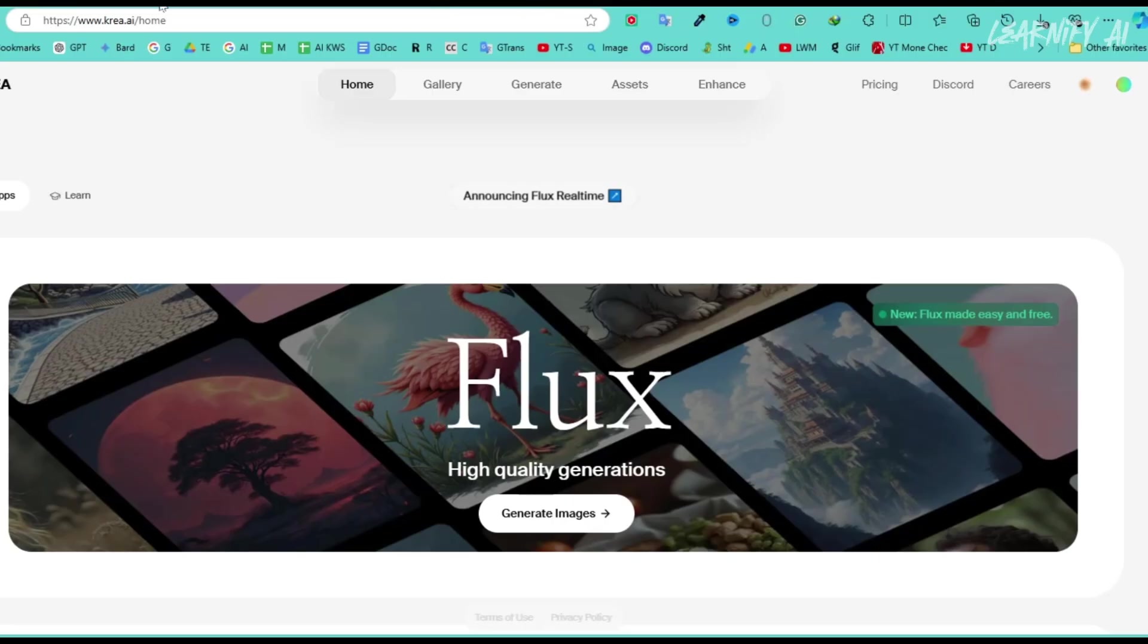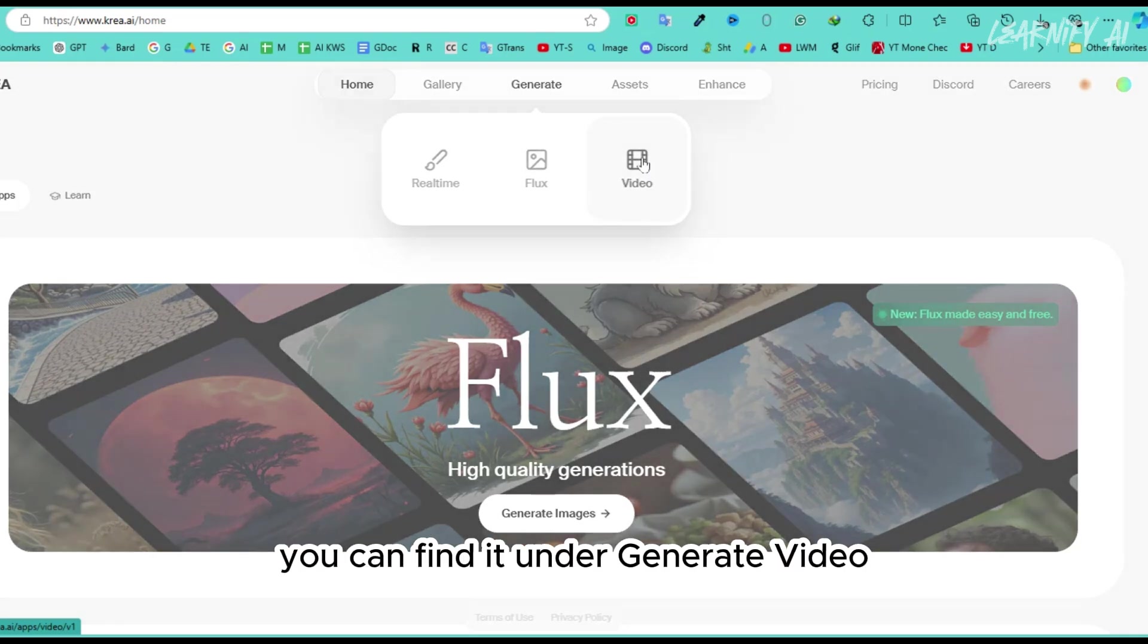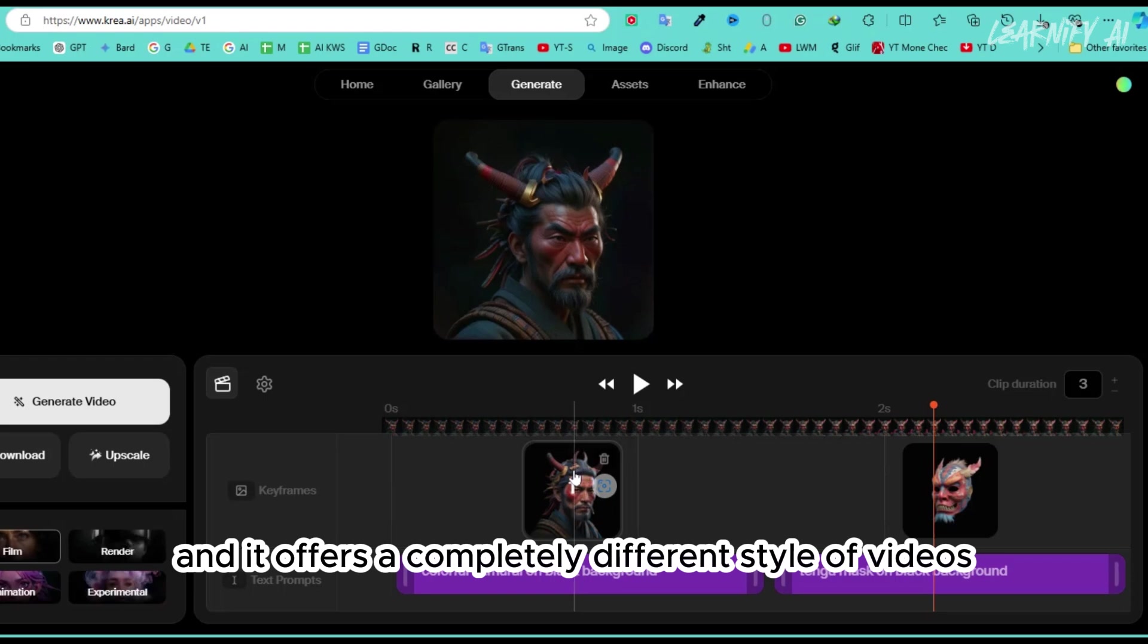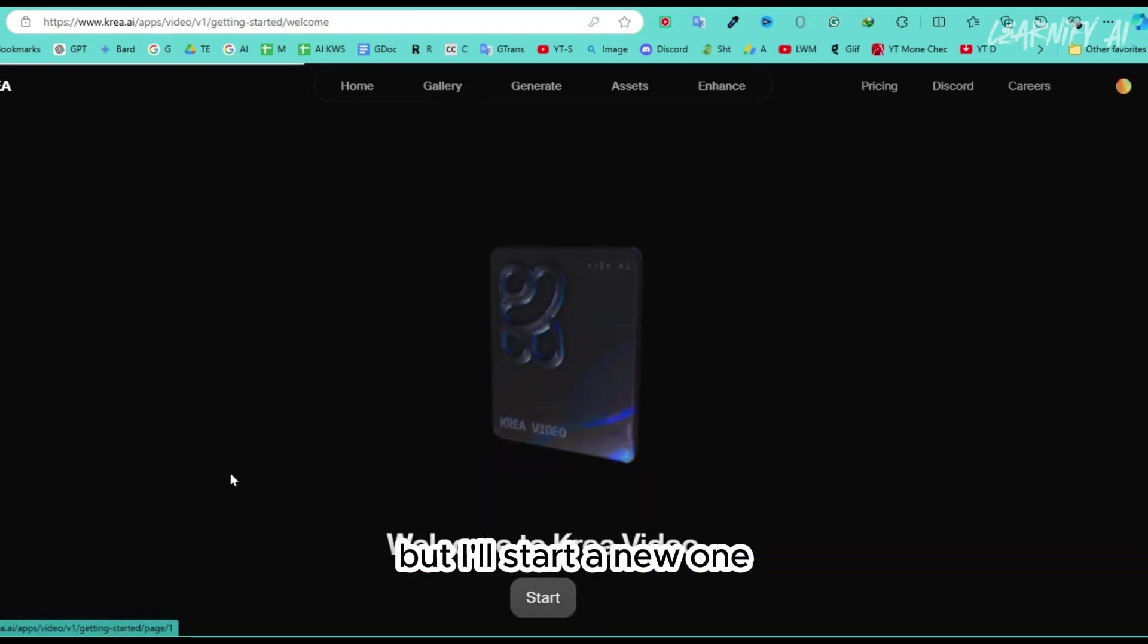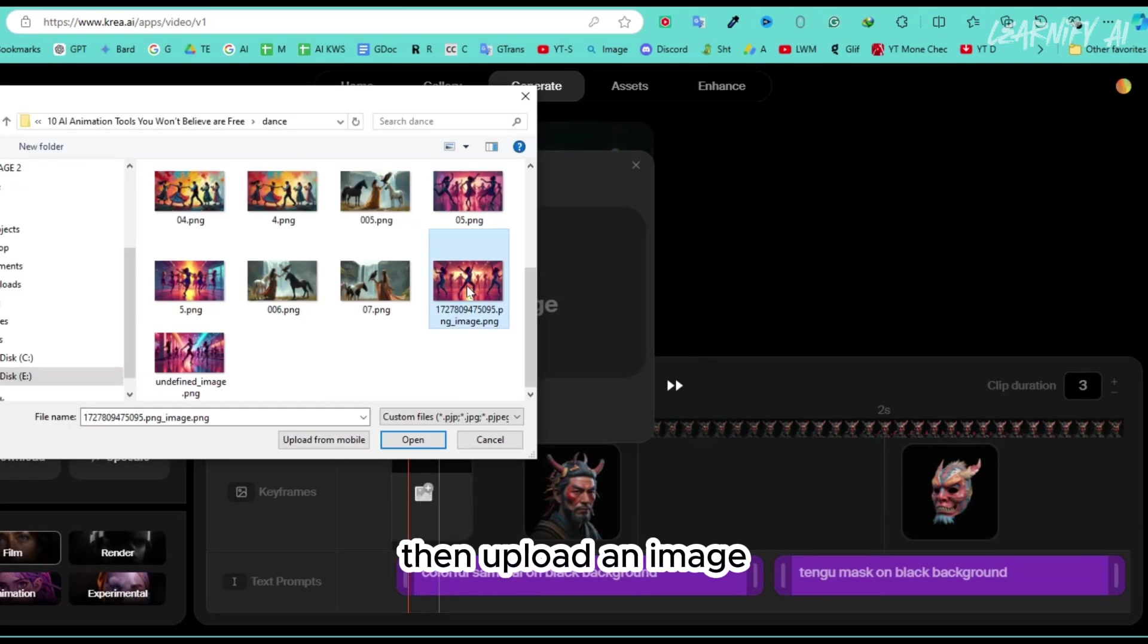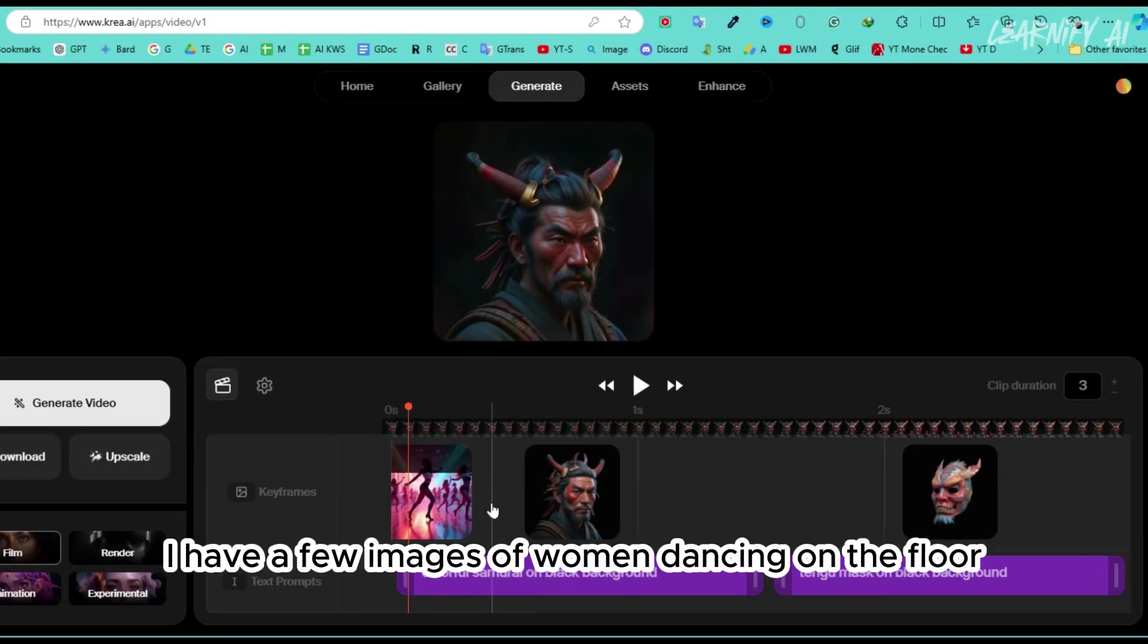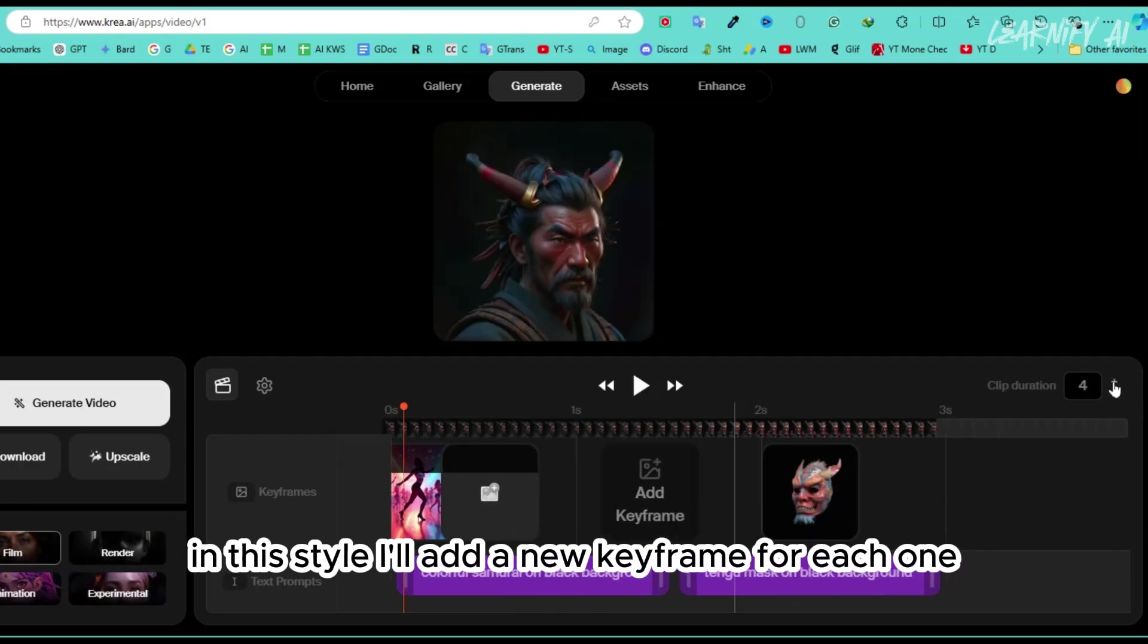Number 2. One feature I like in Korea AI is their image to video tool. You can find it under Generate Video, and it offers a completely different style of videos. This shows the last render I did in the preview, but I'll start a new one. Just click to add a keyframe, then upload an image. I have a few images of women dancing on the floor in this style. I'll add a new keyframe for each one.